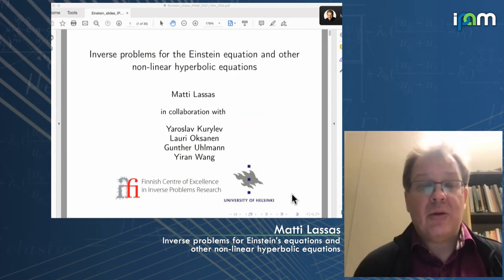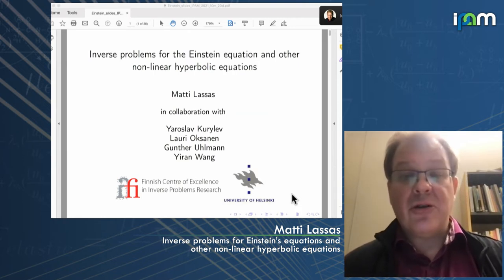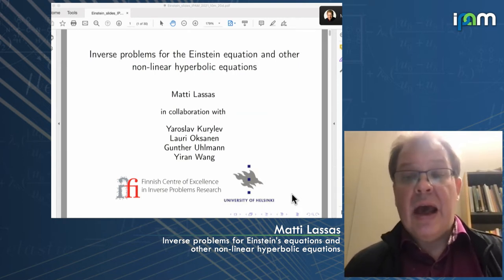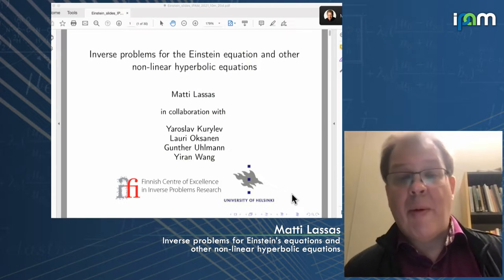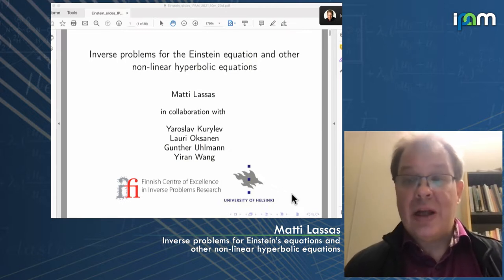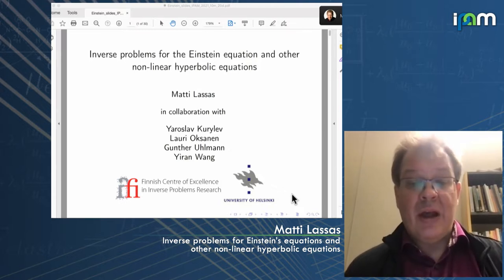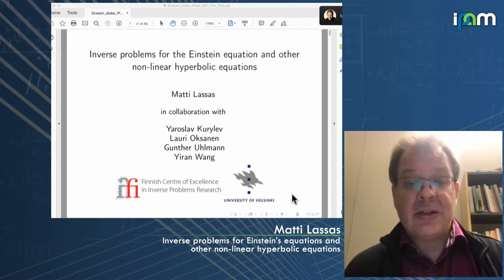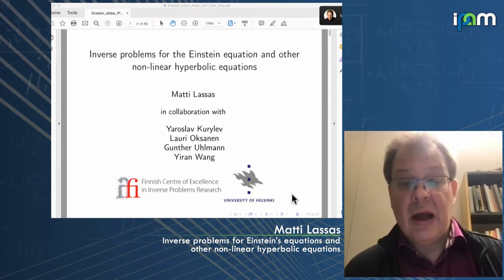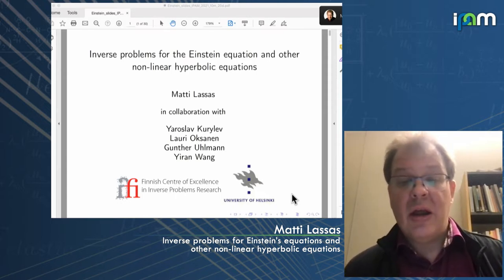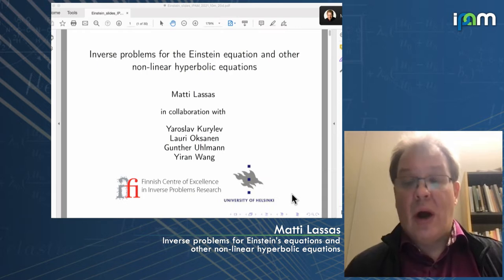I'm going to speak about inverse problems for Einstein equations and also nonlinear hyperbolic equations, in particular for wave equations. The results are done in collaboration with Jaroslav Kurilev, Lauri Oxanen, Günter Uhrmann, and Jiran Wang.